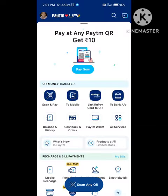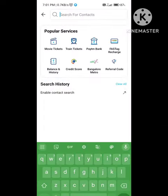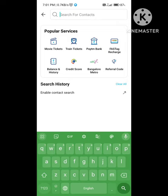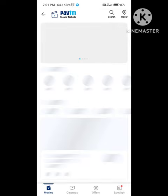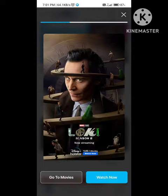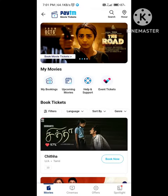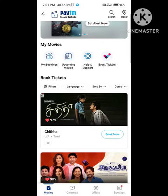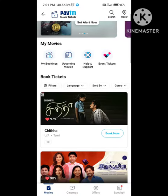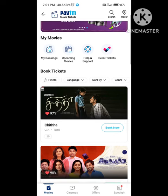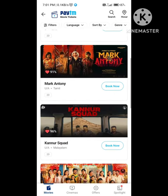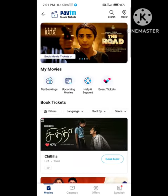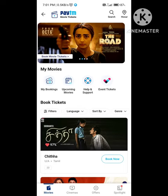This is Grand Cinemas in Oswara. We are going to get a ticket booked. We are doing movies and clicks. Here we are doing movies. Now we are going to Grand Cinemas.